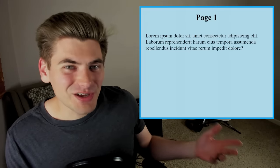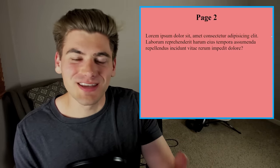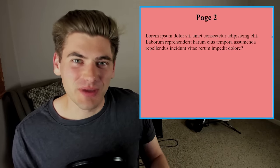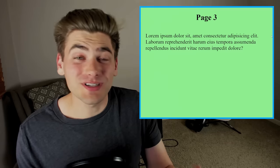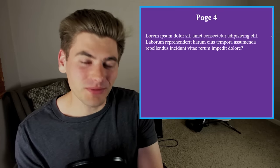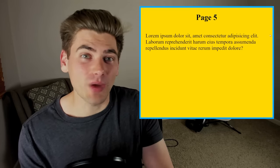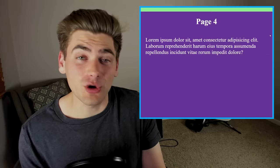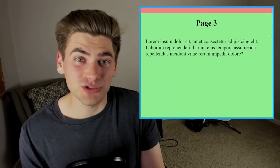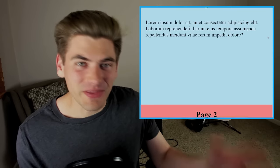Have you ever wanted to build a website like this where every time that you scroll it jumps to the next section of the page? Well with CSS Scroll Snap this is incredibly easy to do, and in this video I'm going to teach you everything you need to know about CSS Scroll Snap so you can build a website just like this by the end of this video.